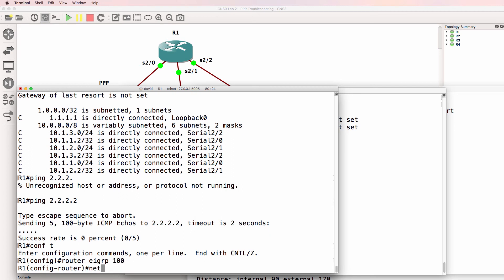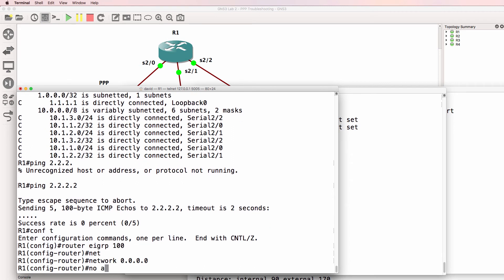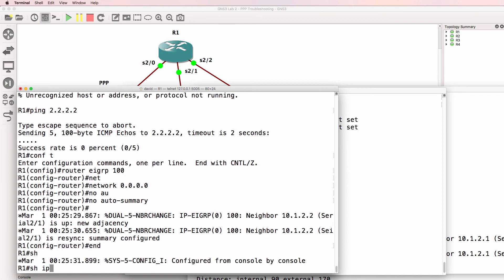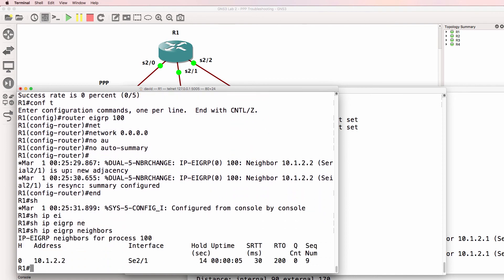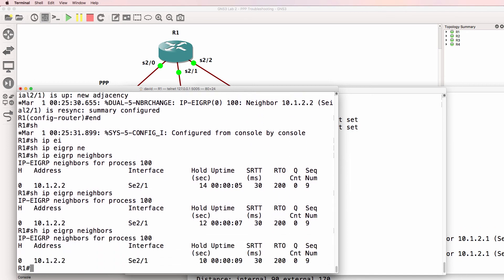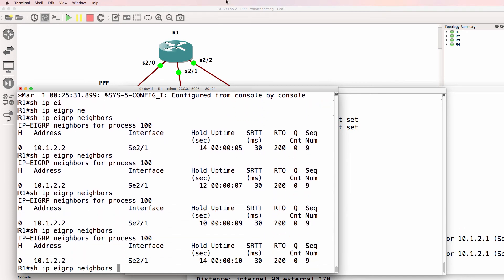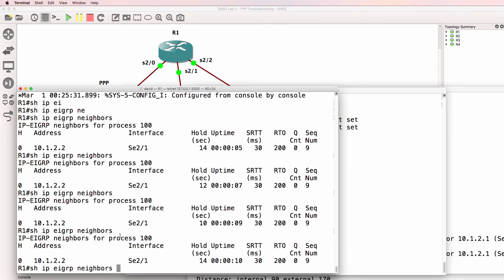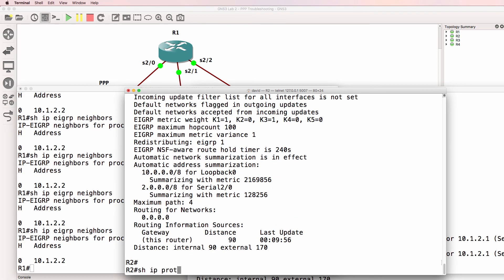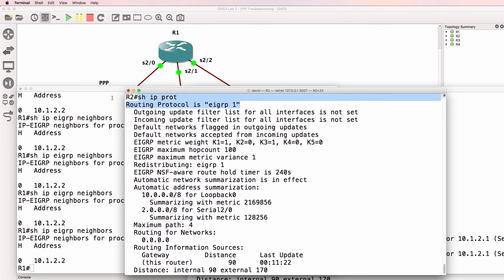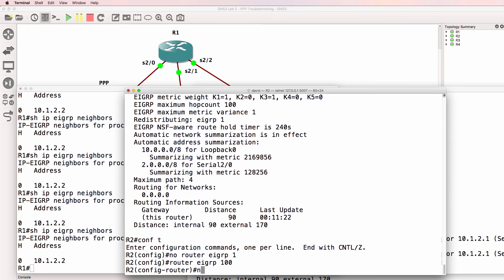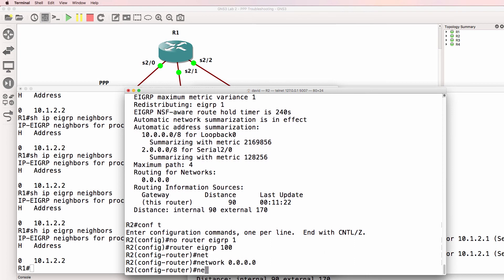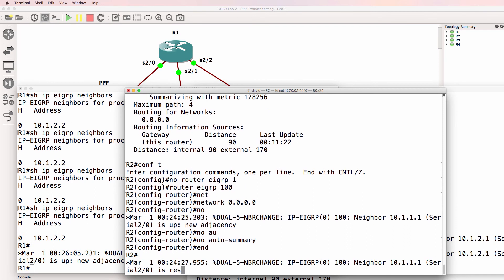Router two is using Autonomous System 1 and router one hasn't got EIGRP enabled. Let's enable EIGRP on router one in Autonomous System 100. Show IP EIGRP neighbor. We've got one neighbor relationship at the moment, which is to router three. On router two, we need to change this Autonomous System number. No router EIGRP 1, router EIGRP 100. Network and enable it on all interfaces. That looks better.